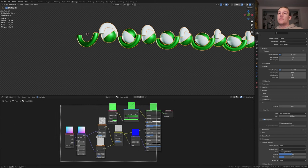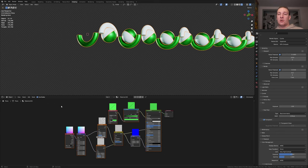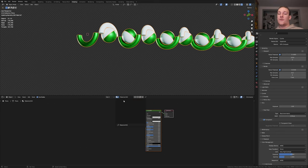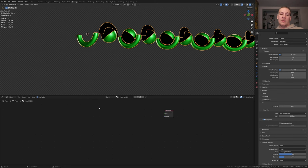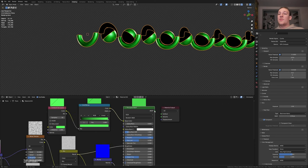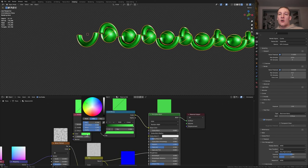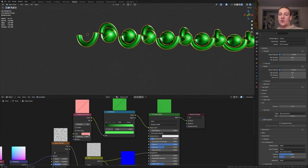Select all of these nodes and press Ctrl+C. Now switch to the first material, delete the Principled BSDF, and press Ctrl+V. Plug the BSDF into the surface. Now change the color here — change this color and drag it into the color ramp again.